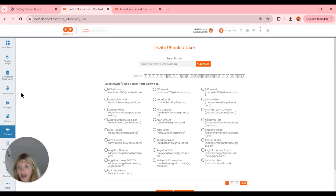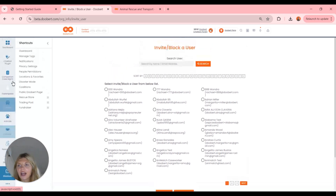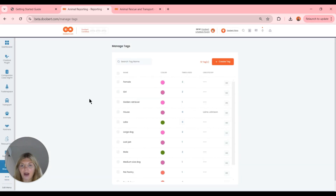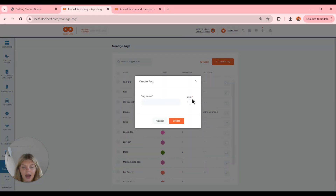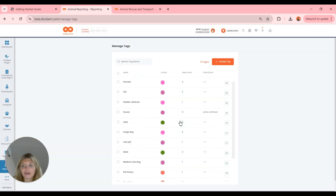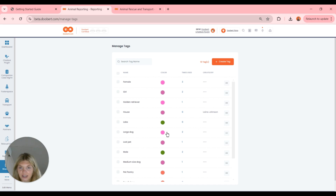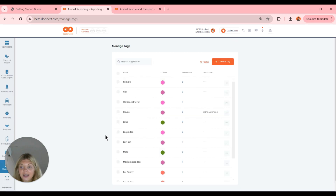The next thing I want to show is how to manage our tags. I'm heading over to our shortcuts and clicking on Manage Tags. The great thing about this tag management feature is we can go in and make edits to any of our tags and also create them. We can create a tag right here with a name and color — for example, 'webinar' in blue — and click Create. Now we can use this case tag in any of our cases and pull it into reporting to run reports on specific tags.